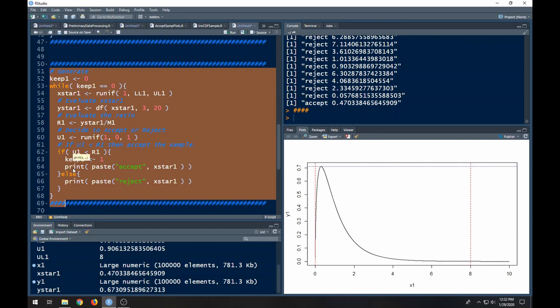In the next video we're going to put this inside a for loop so that we can pull out a specific number of random samples. We're doing this one step at a time because doing it all at once would make these videos too long and too confusing. I'll see you in the next video.